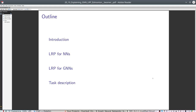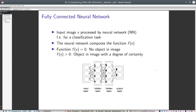The first sub-part requires you to apply LRP on paper on a simple feed-forward network. The second sub-part involves using the software developed by the Technical University of Berlin, called iNNvestigate, in Python, to see for yourself what the heat maps and explanations produced by this software look like.